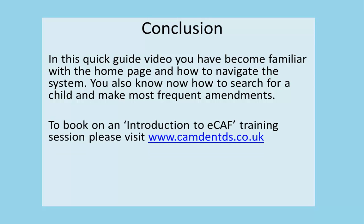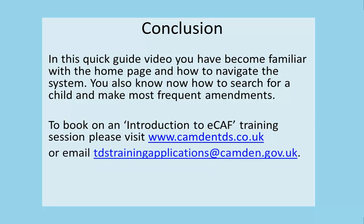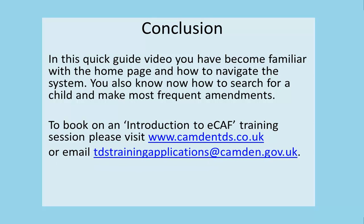To book on an introduction to eCAF training session, please visit www.camdontds.co.uk or email TDS training applications at camden.gov.uk